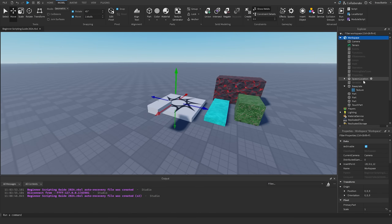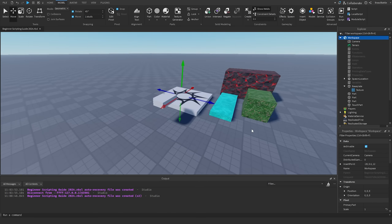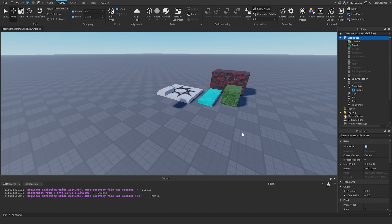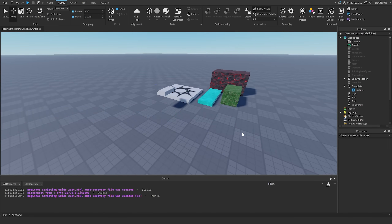Now let me show you some things that can help us organize parts before we start using these functions. There are two ways we can organize things within our game: one is using models and the second is using folders. I'm going to show you what both of them do.